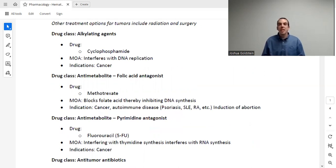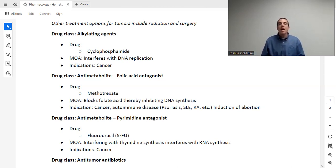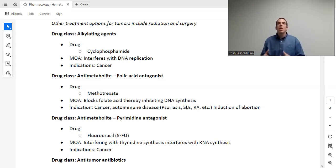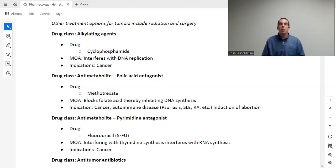Please also note: most patients that get chemotherapy — this is not a daily medication. This is every few days, once a week, every few weeks — something like that. First, we have alkylating agents. The drug here is cyclophosphamide, and it interferes with DNA replication. The big problem with cancer is that tumors replicate much faster than human cells. So anything that interferes with DNA replication is going to be a good thing to help with cancer.